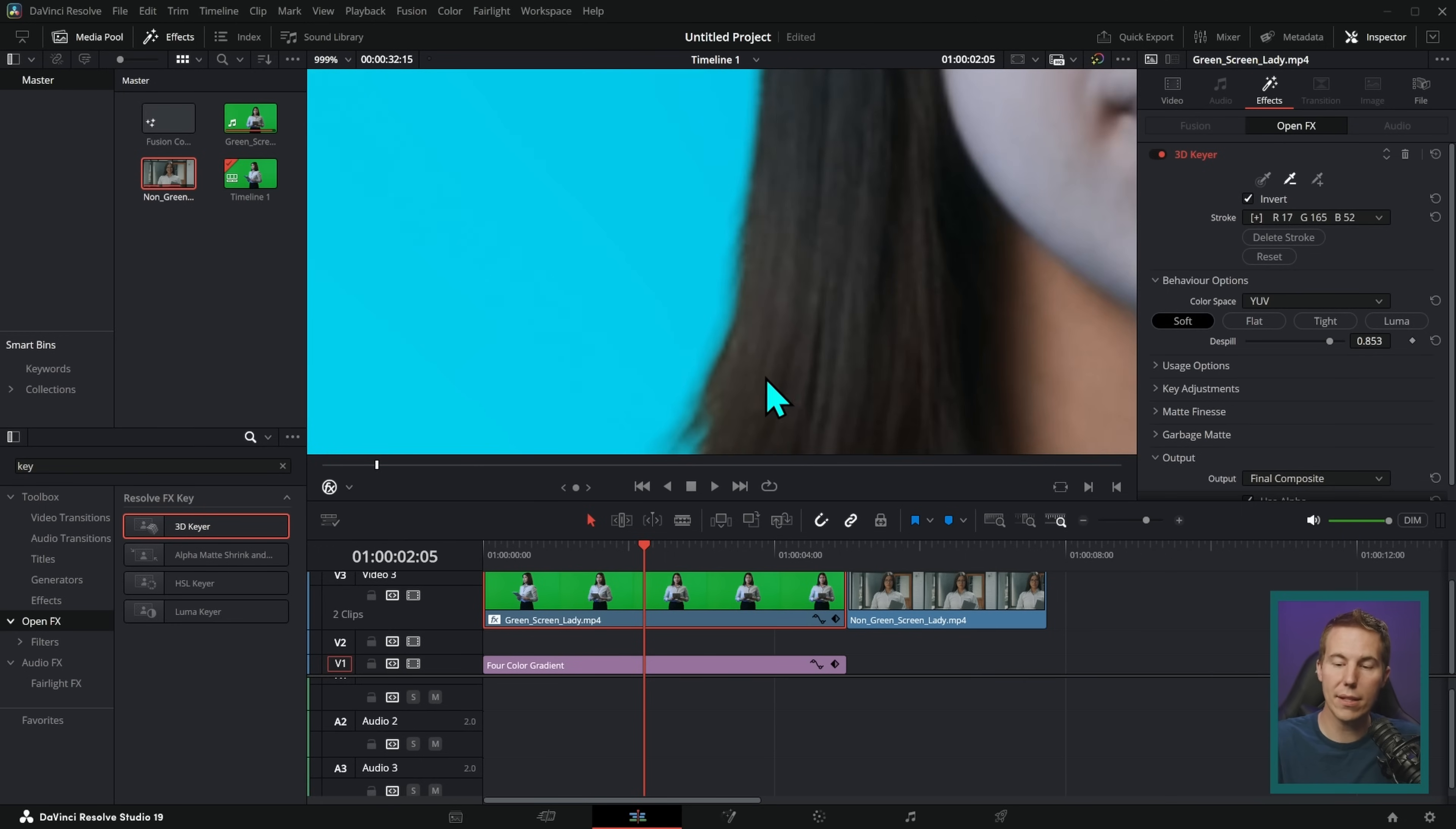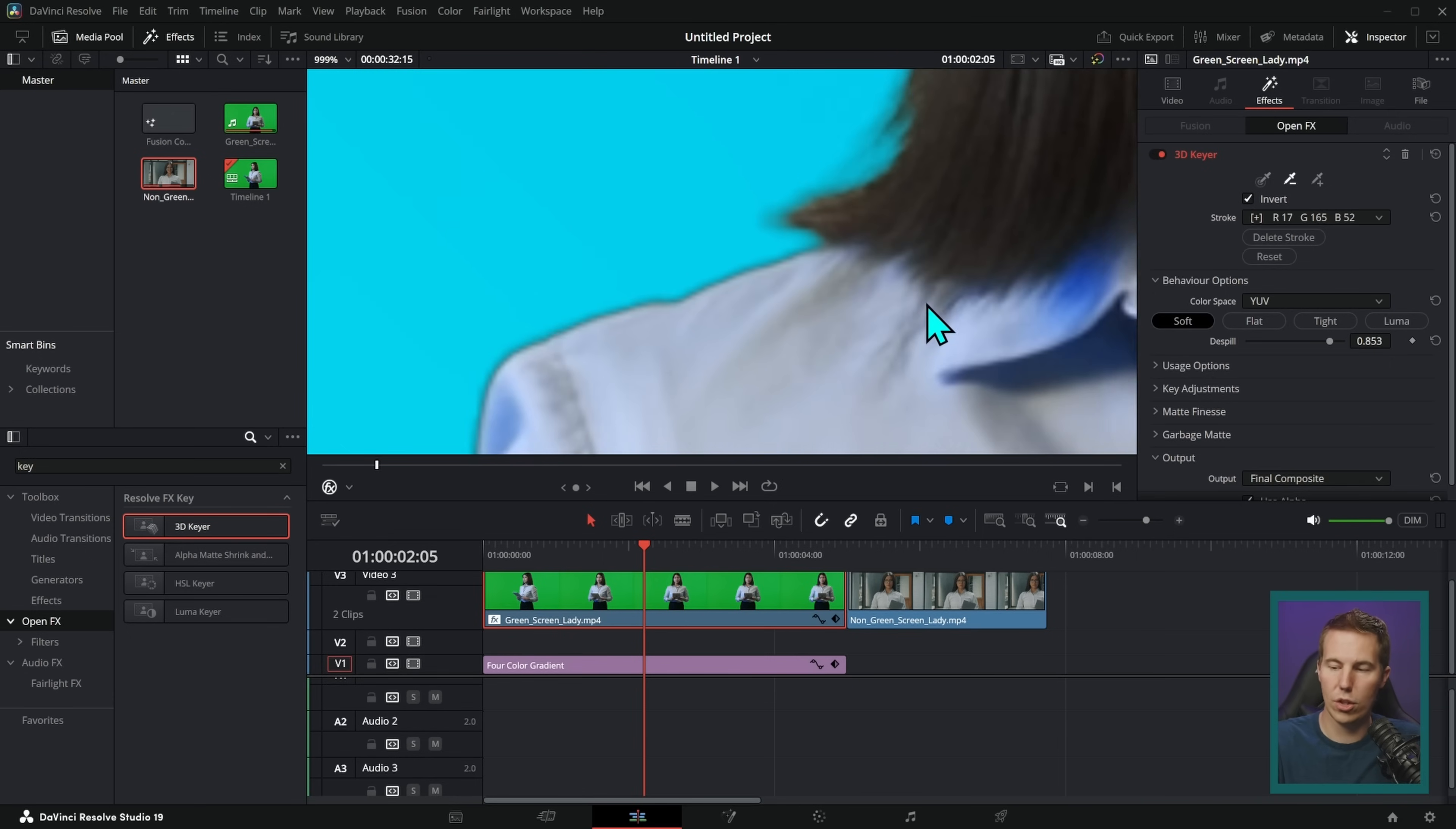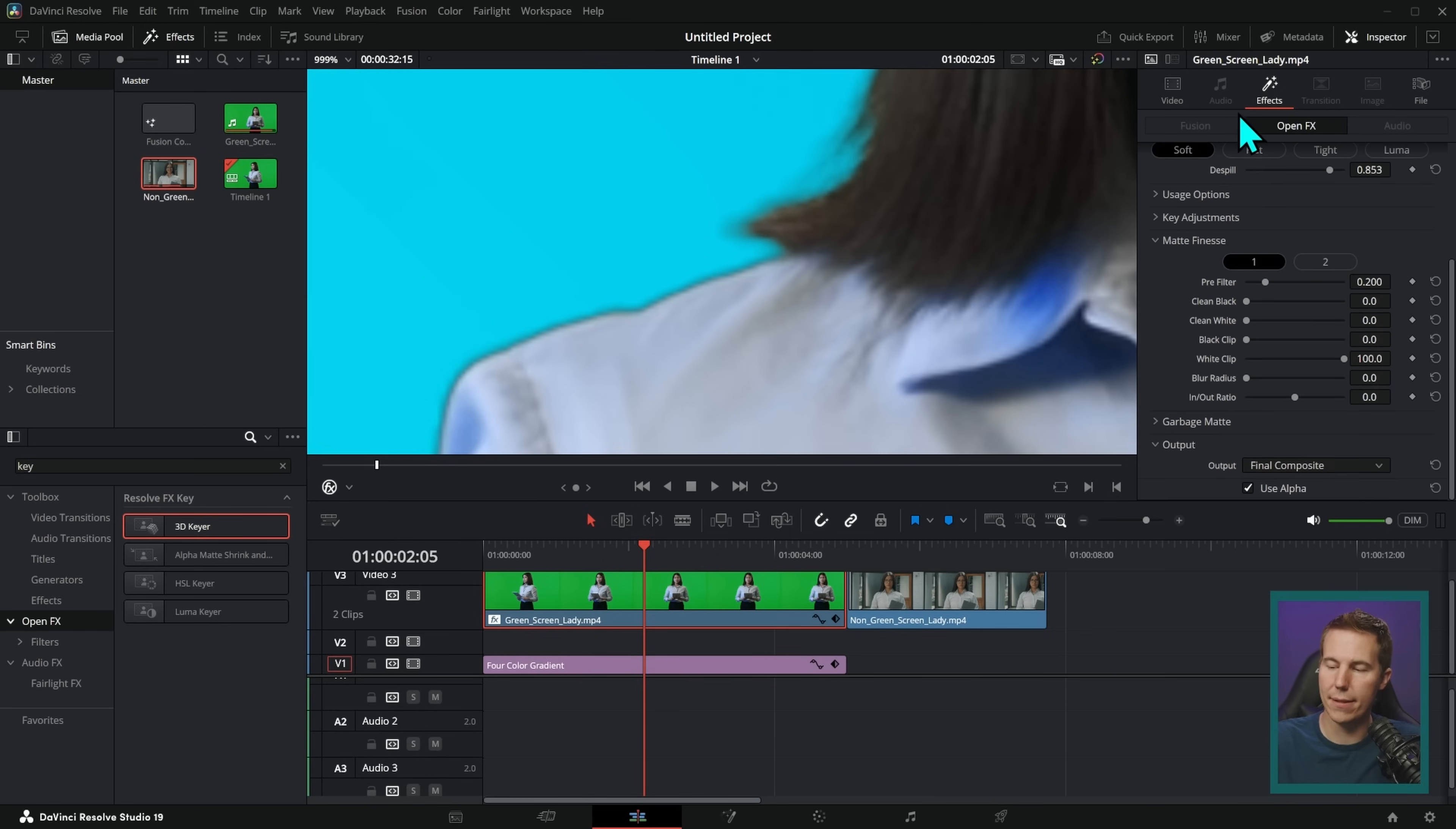Now, this is much better looking on her hair. It looks so much better, but there's still this kind of stroke on her shoulder, which isn't super. So to kind of get rid of that, we can go down here to matte finesse. Now, the word matte has to do with this selection that we're making, this black and white selection that you saw earlier. And as we twirl down matte finesse, there are a few things that we can do to make this a little bit better.